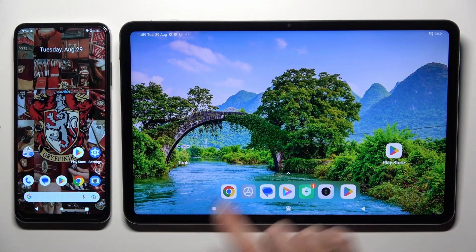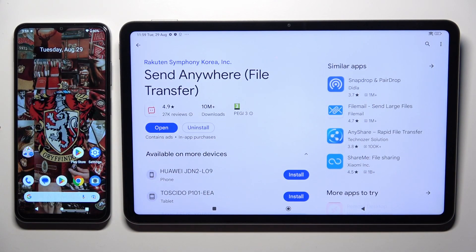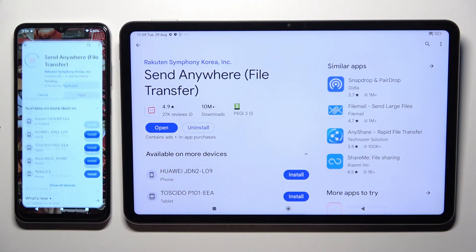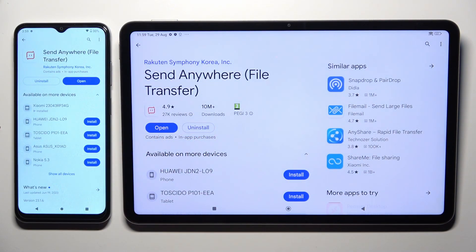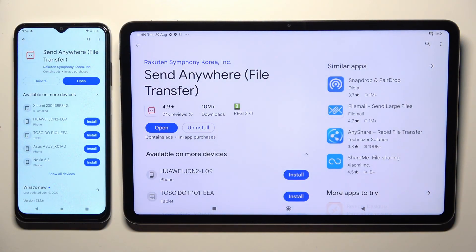Begin by opening Play Store on both devices and downloading the free app called Send Anywhere. When it's ready, open it.